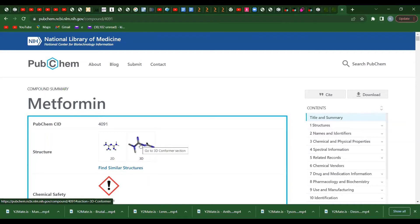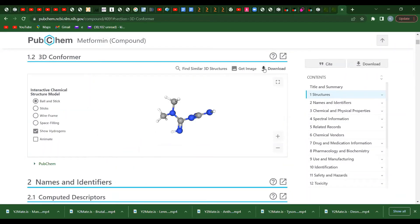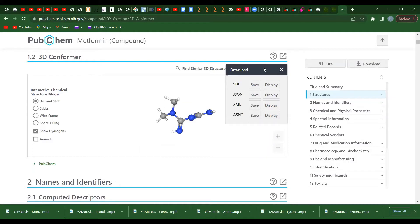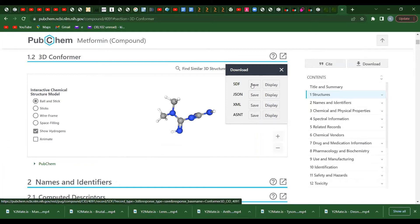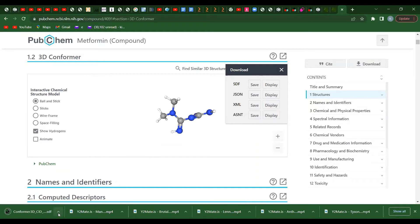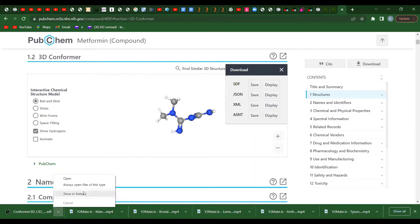If you want to do your drug discovery and you need a 3D structure, just click on 3D. If your compound has a 3D structure, go to PubChem and download it. There are different formats, but the one that the majority of the software uses is the SDF format. Click on it and save it — it automatically saves to your download folder.